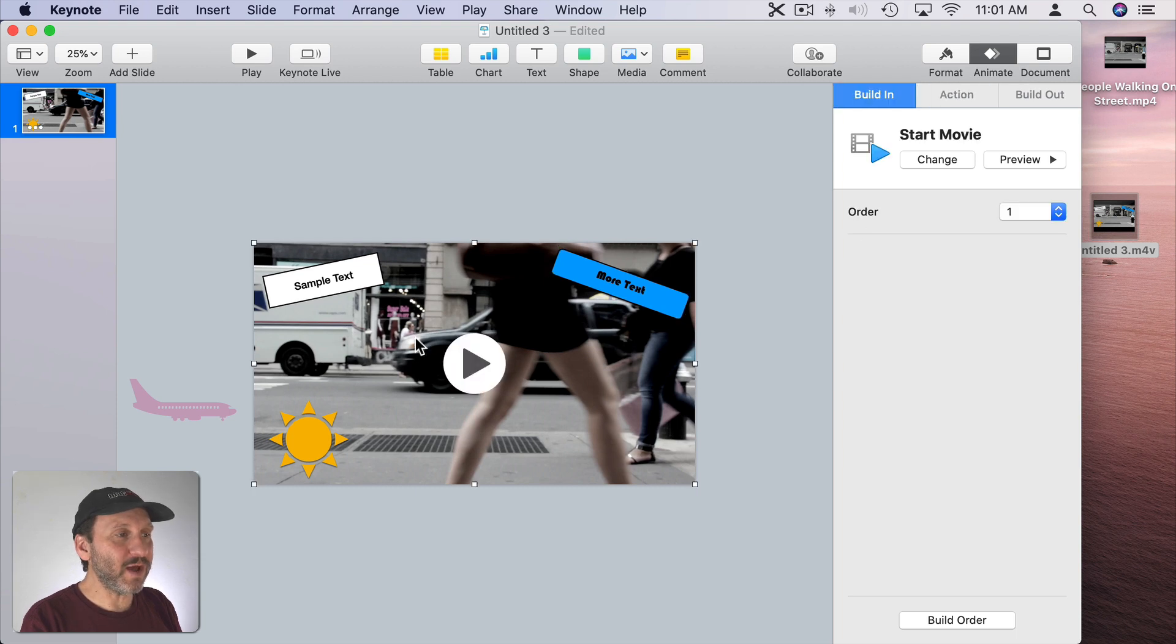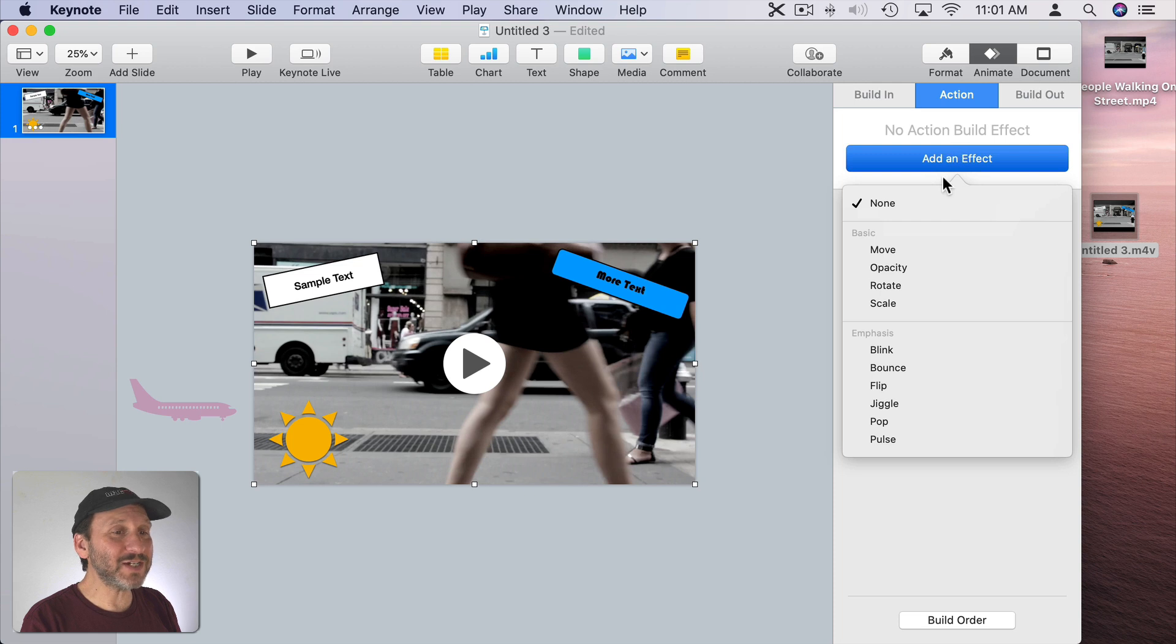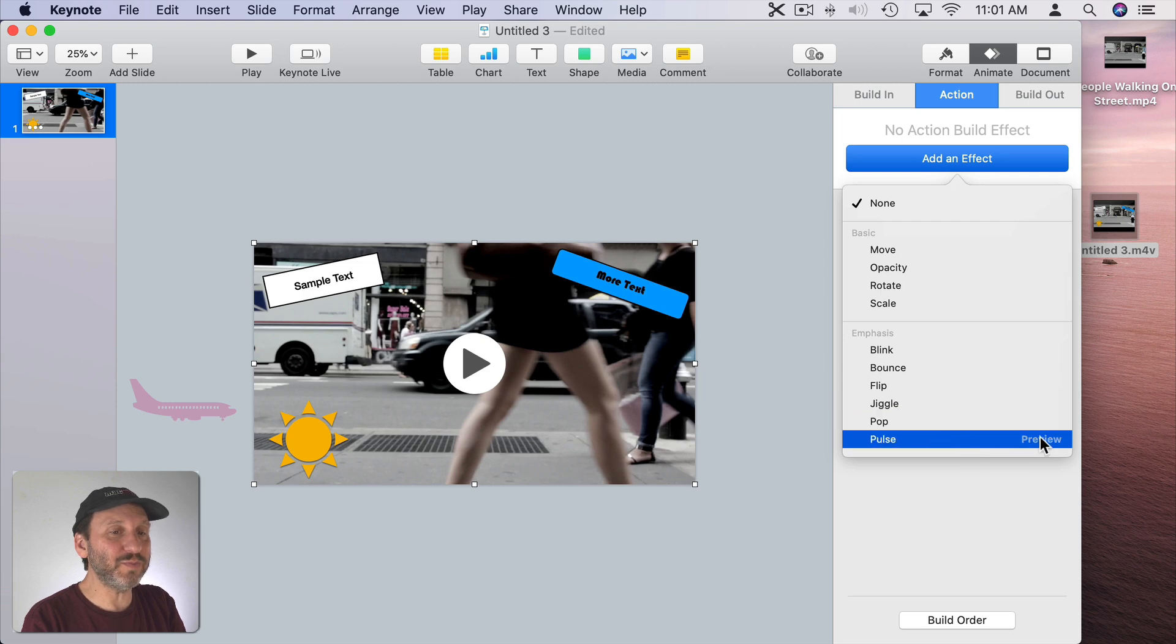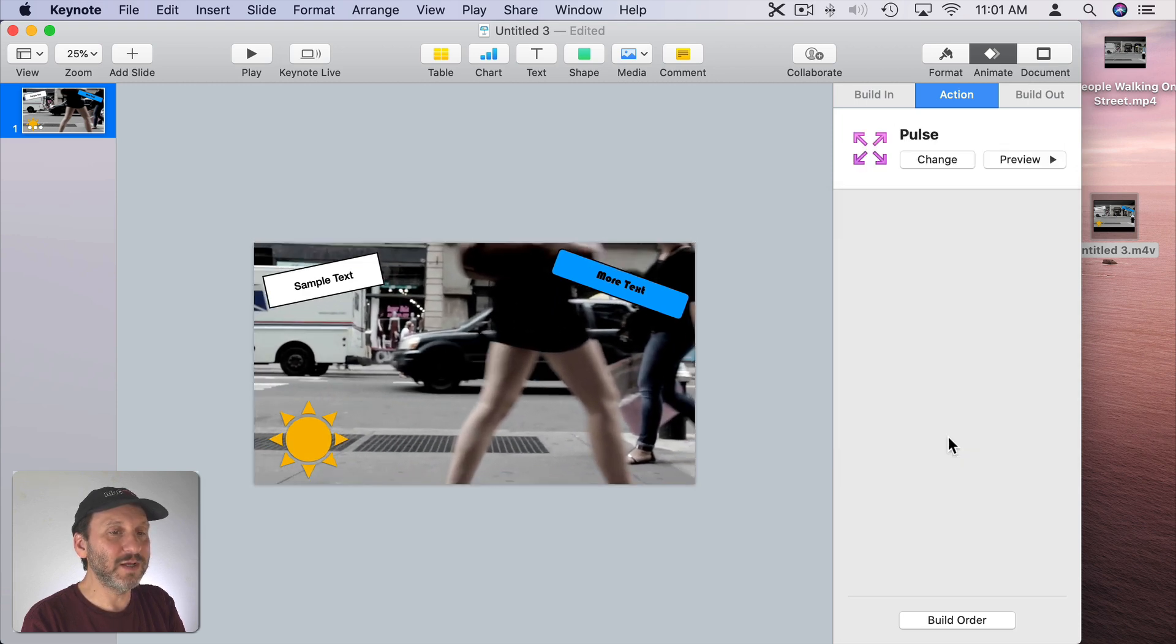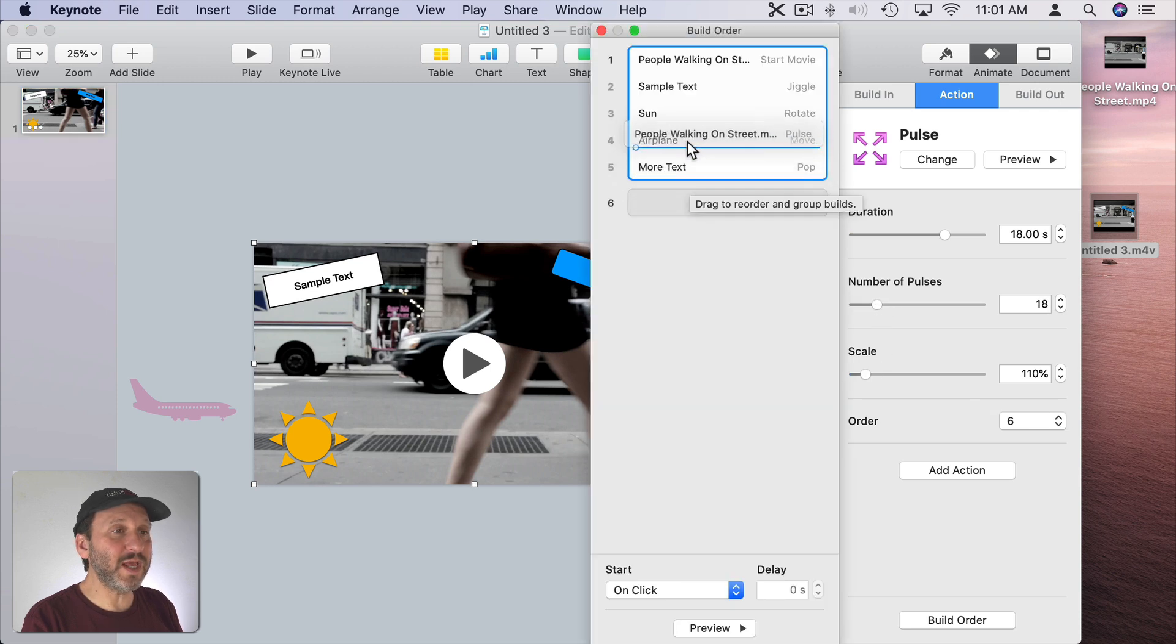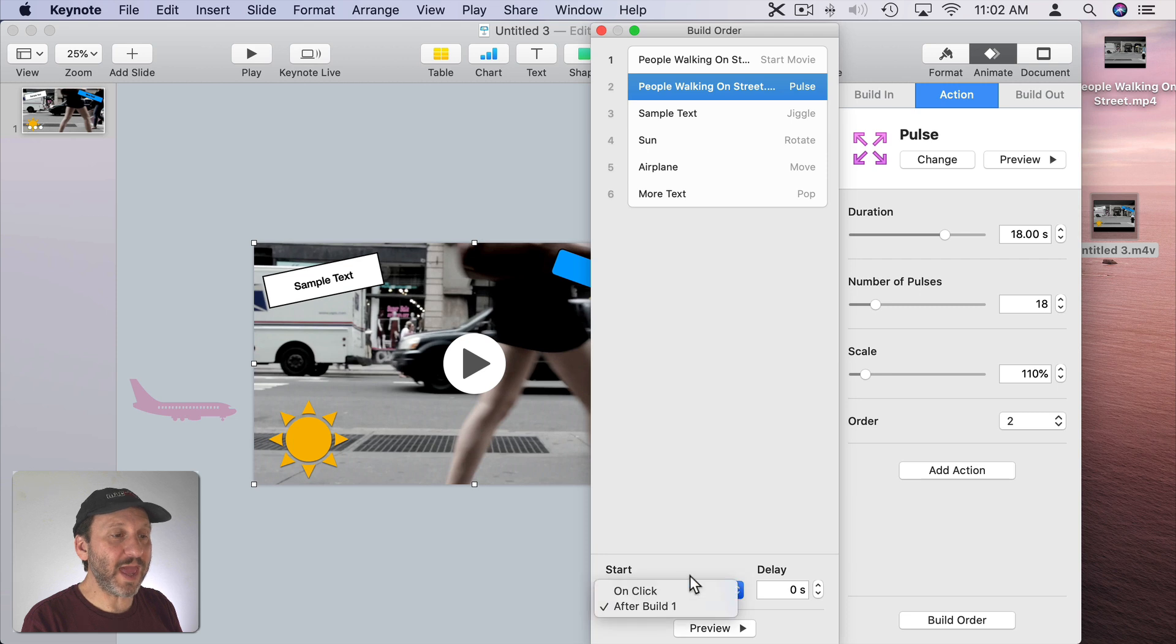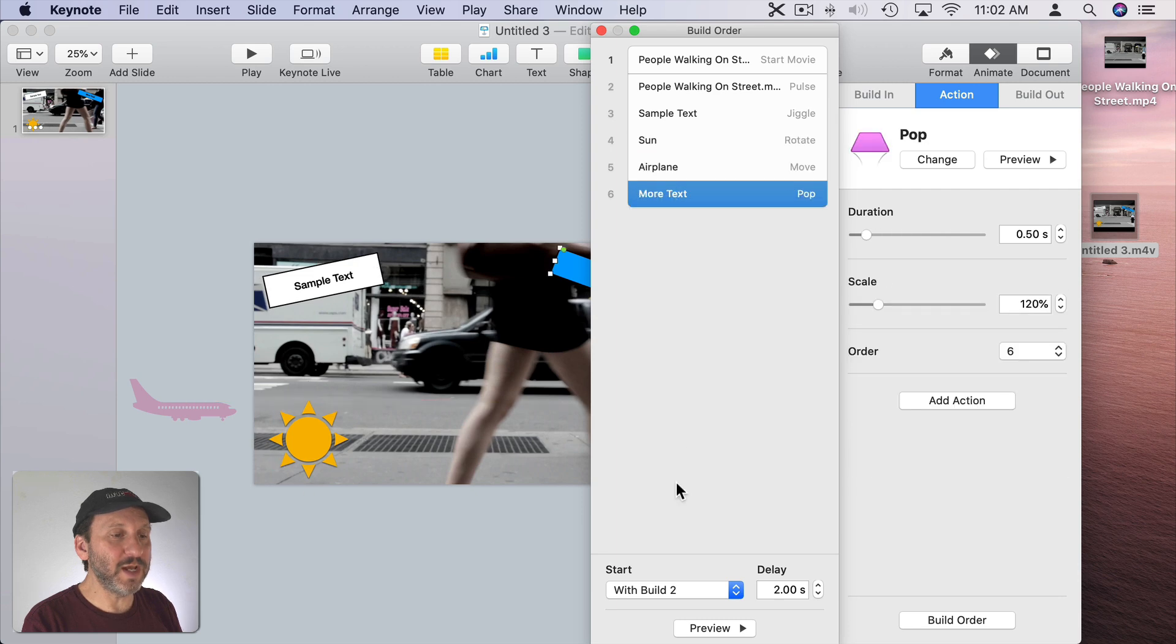What about the video itself? I can select the video here, go to Action, and add an effect and actually add one of these effects to the video itself. So for instance let's go and look at Pulse. We preview Pulse. You can see what it does there. Let's select it. Let's do it for 18 seconds. Let's have it pulse 18 times. Just the Build Order to get everything right again. Then, in this case, we'll have the movie start after the transition and then the pulse will start after Build 1. But then the rest of these will be with Build 2. With Build 2 and all the way down with Build 2 with the two second delay.